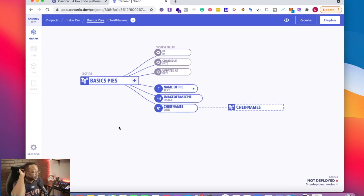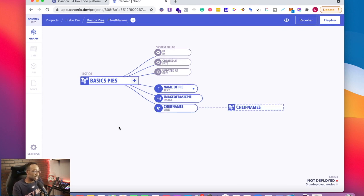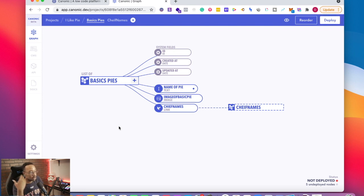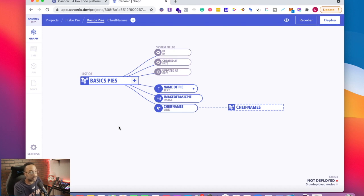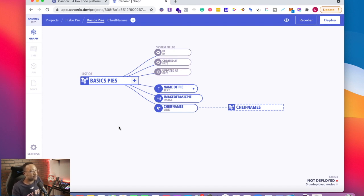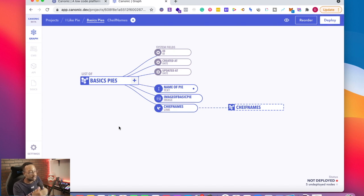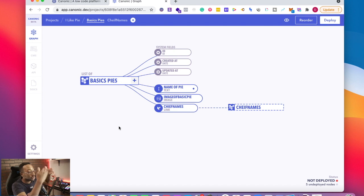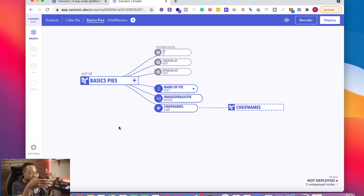Why is this so impactful? If you're used to creating databases or needing to make the relationship and all of these things, depending on the platform that you use from Adalo to app sheet, there are different ways that you have to associate the different databases or the different lists together for them to correlate. With Canonic, with just a few clicks, now all of those relationships are made right here.